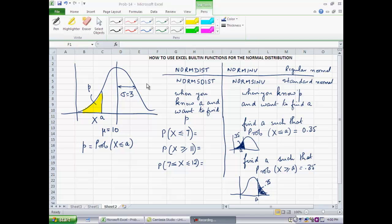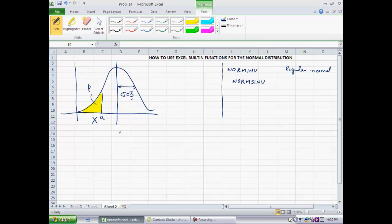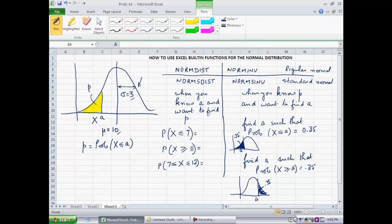Consider a general normal distribution with a mean of 10 and a standard deviation of 3. For reference, notice two letters: A and P. A is simply a position on the x-axis, and P is the area under the normal distribution to the left of A — the shaded yellow portion. So P is equal to the probability of x, which has a normal distribution, being less than A. There are four built-in functions that Excel provides to deal with the normal distribution, and you can categorize them in a systematic way.